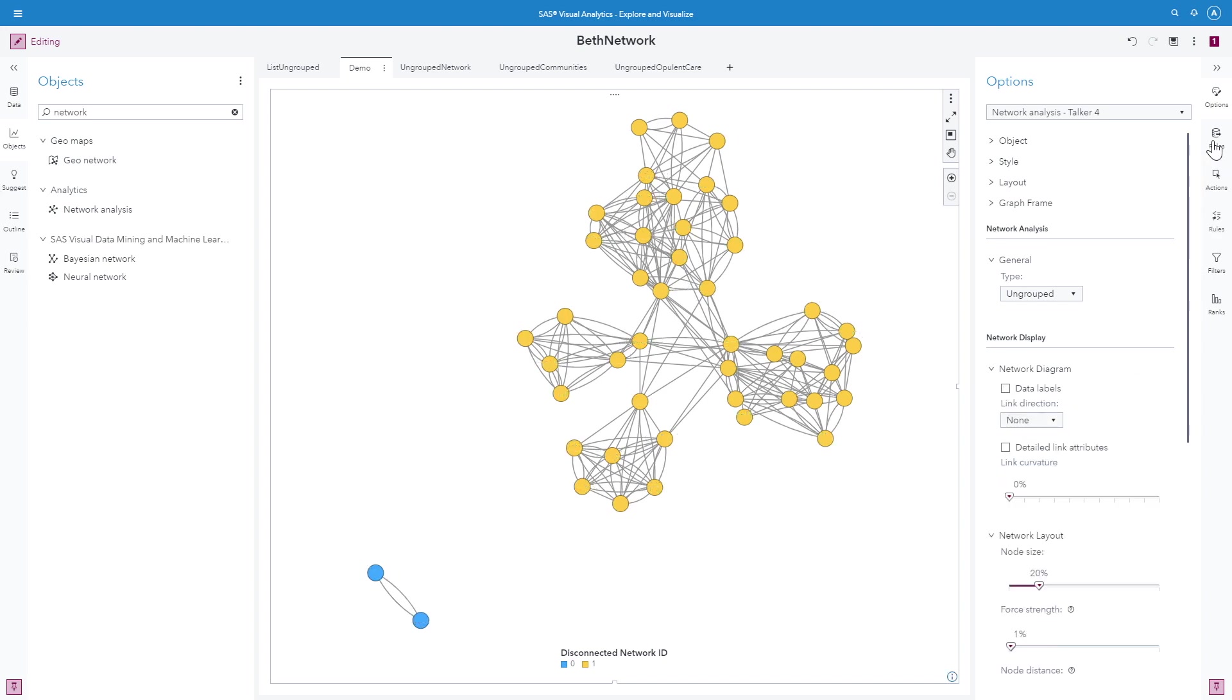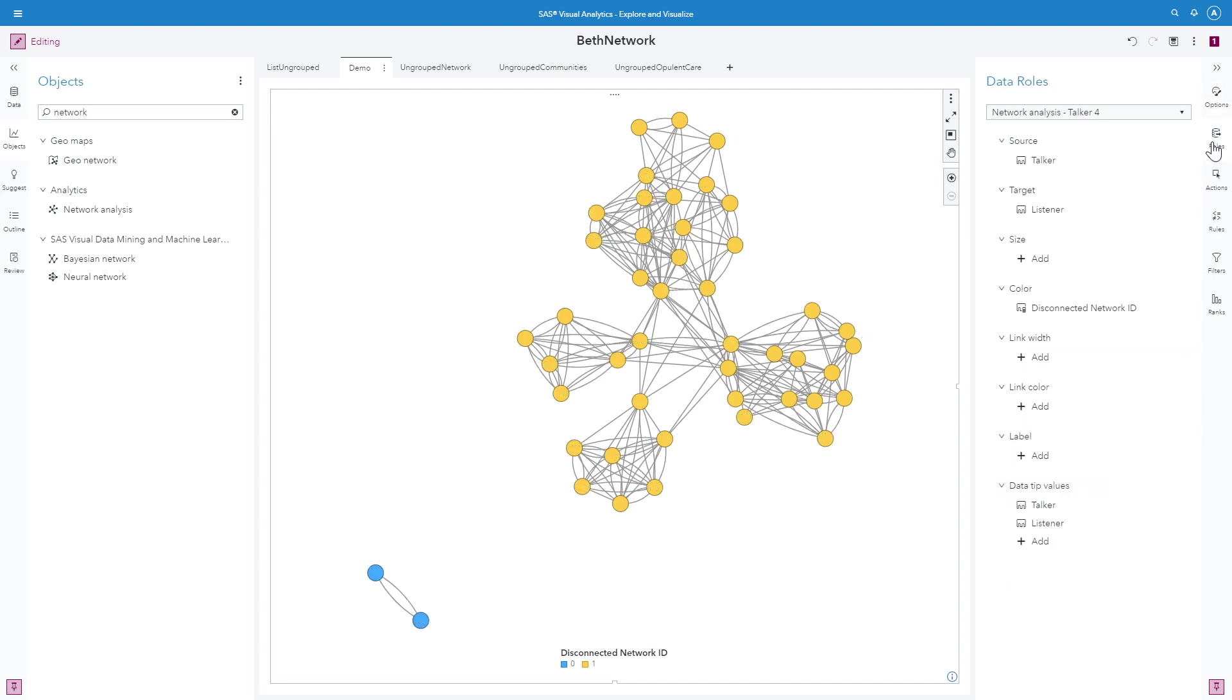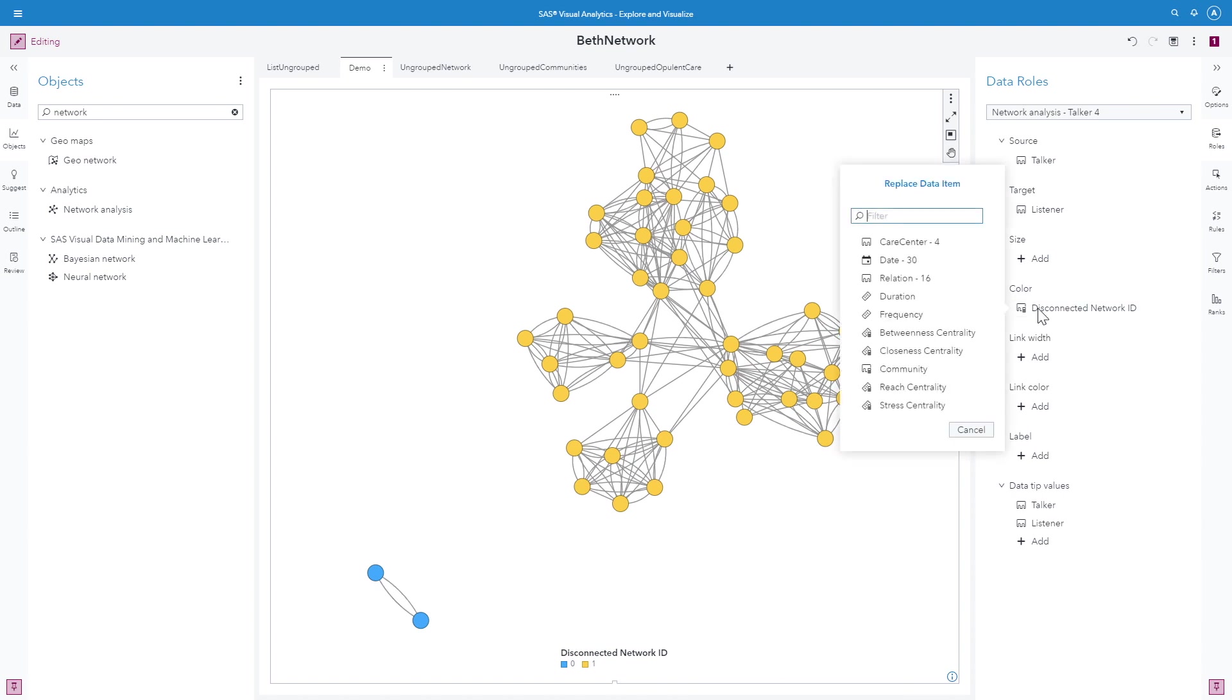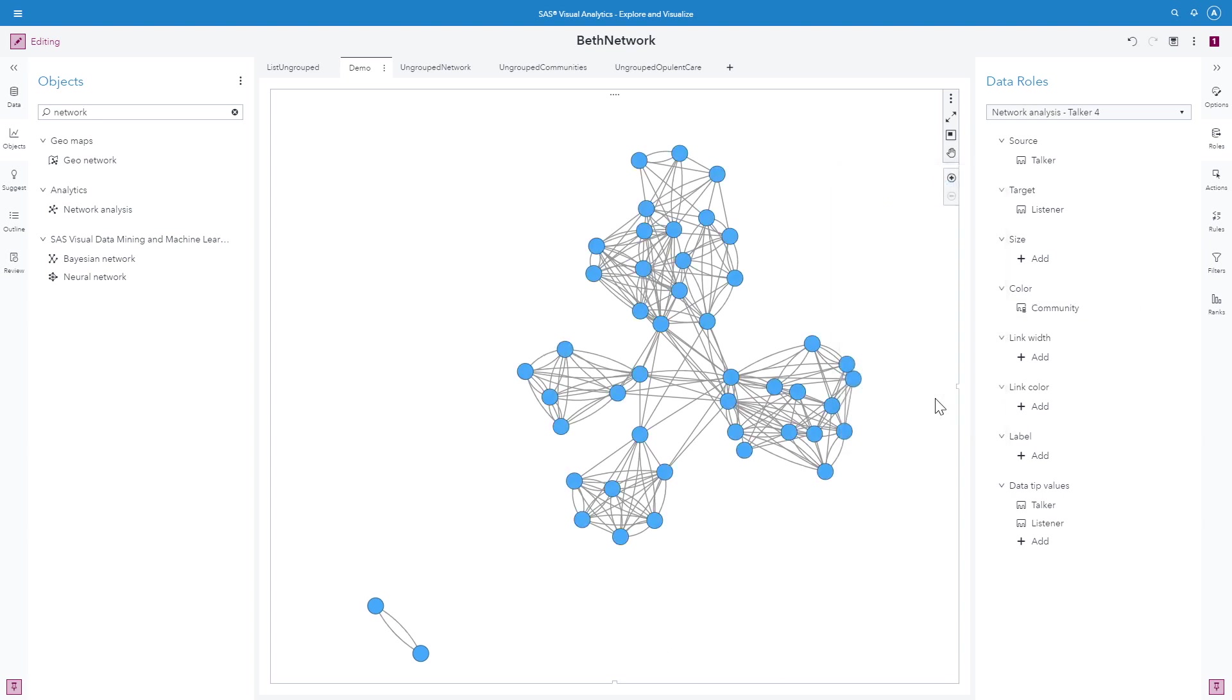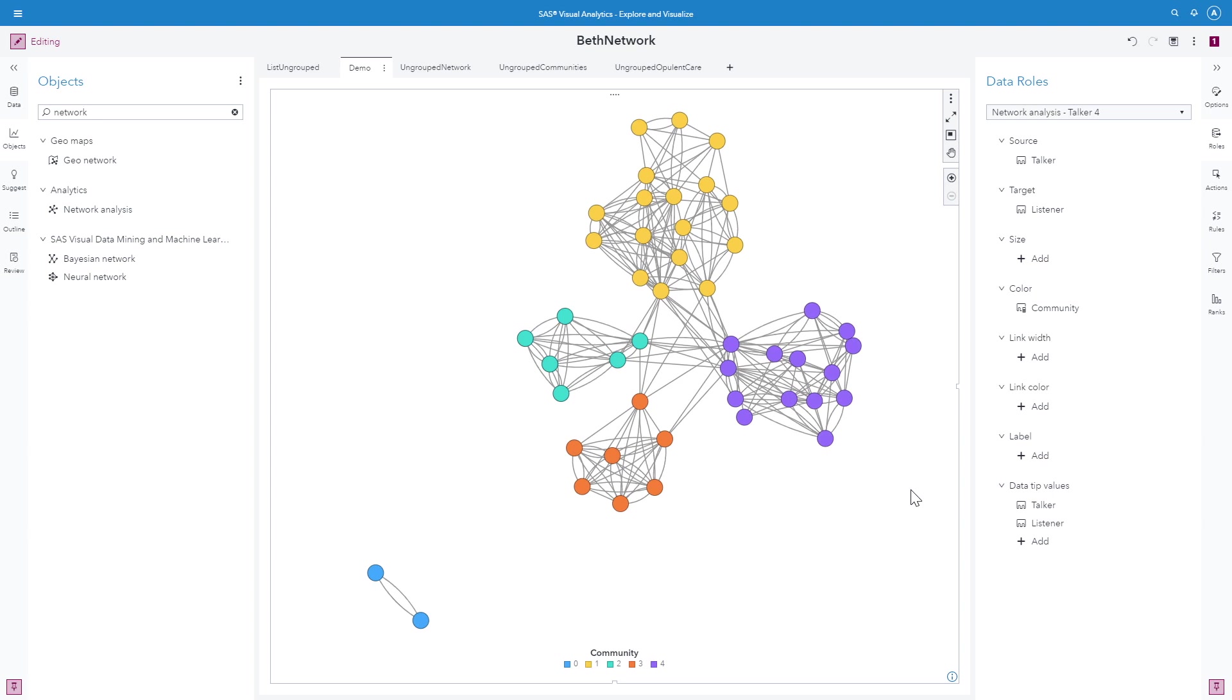I'll go ahead and uncheck my data labels. Go back to my roles pane. And I'm going to replace the disconnected network ID with community. Now I can see I have five communities: 0, 1, 2, 3, and 4 in blue, yellow, green, purple, and orange.